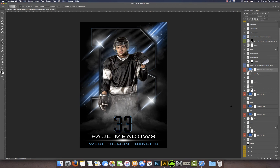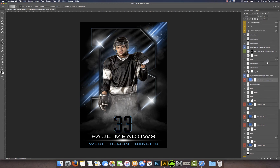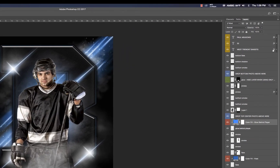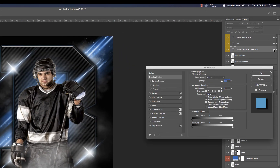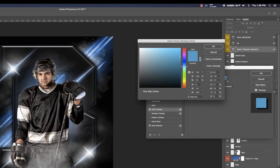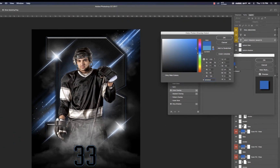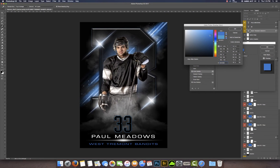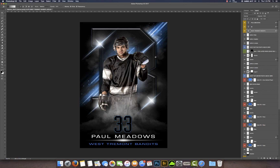Last thing is we need to change the text color to complement the background. Let's start with the team name — double click, color overlay, choose this box, come in here and paste our color. If we want it a little bit brighter, maybe something like that. I'm going to copy this code again. We've got one last option to change and that's the small trim outline around the text.